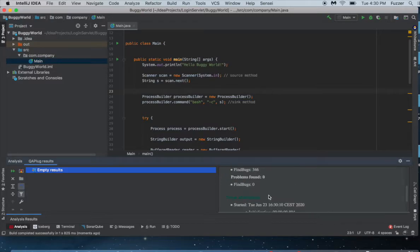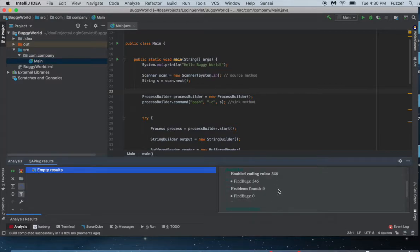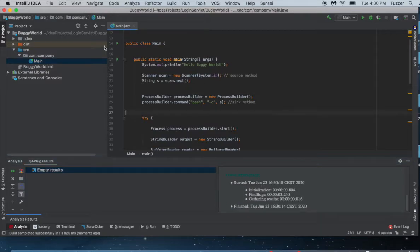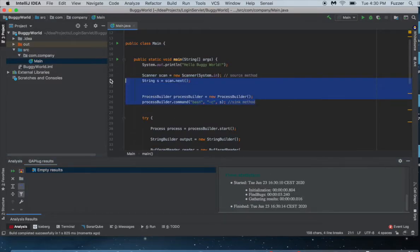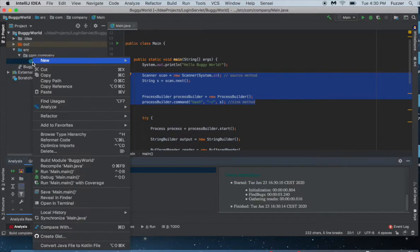Here is the result. Unfortunately this static analyzer couldn't find anything and it didn't give us any security issue or any real bug. But we know there is a bug here, but the bug is a little bit complicated. It's not a straightforward styling bug.